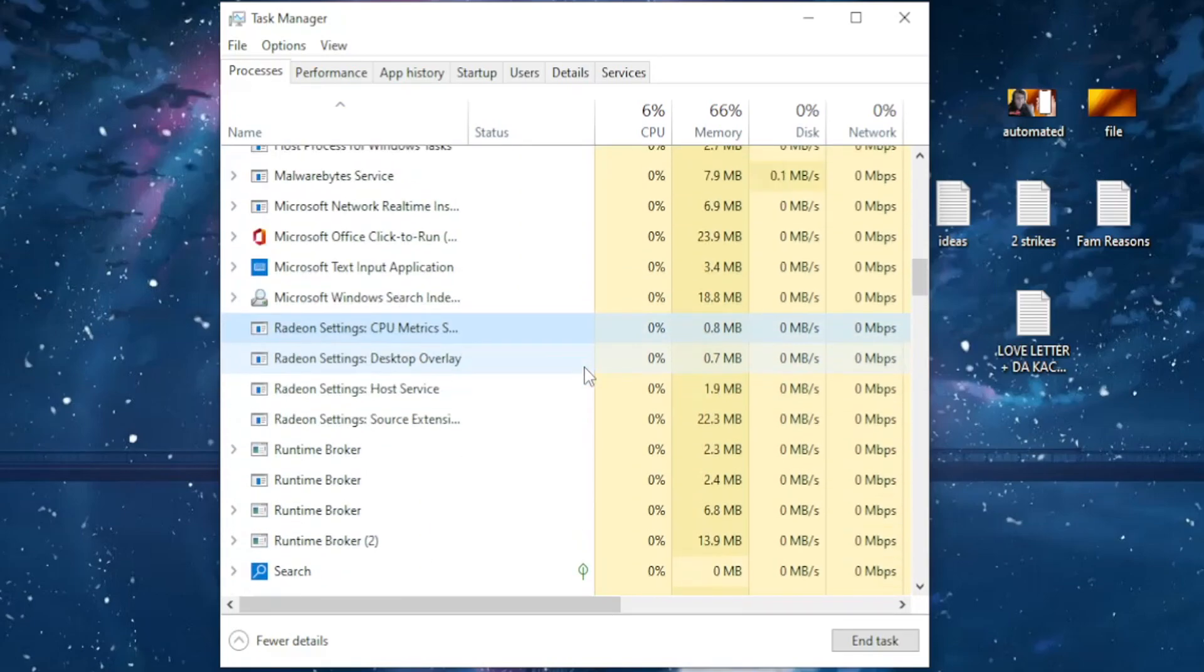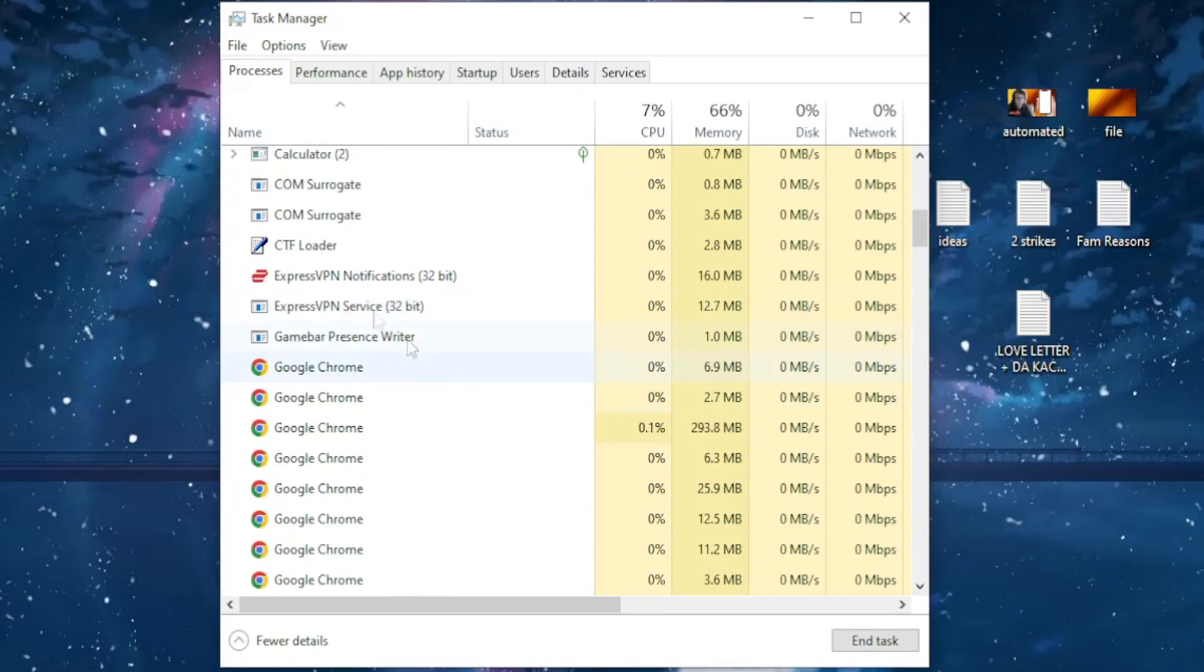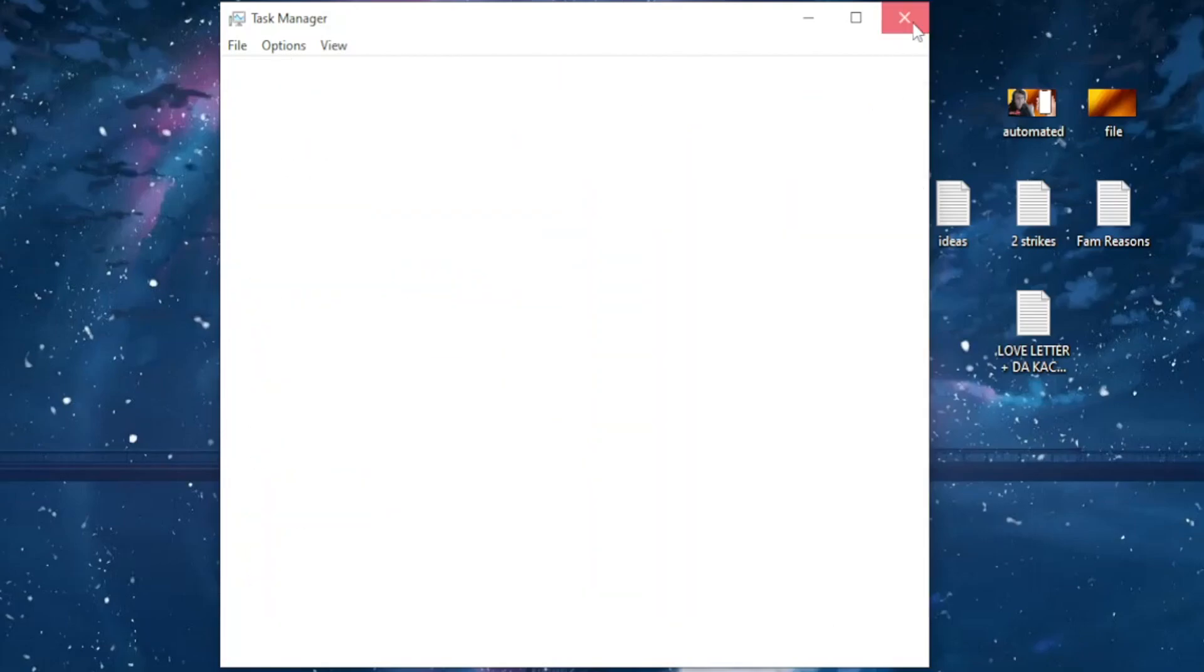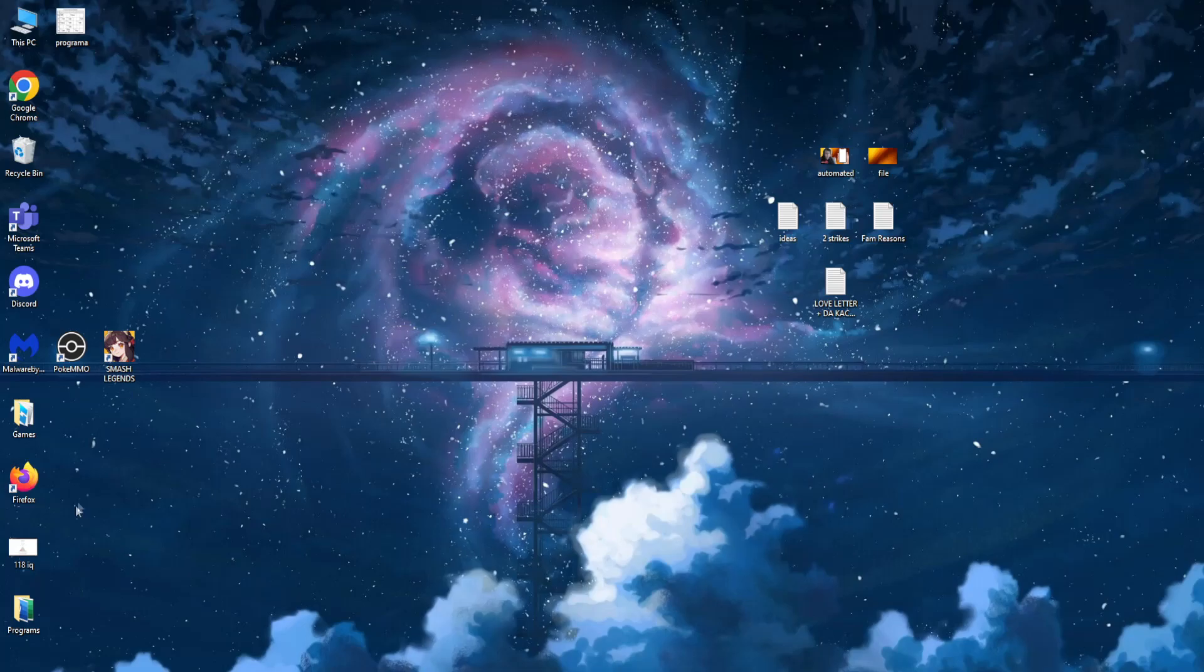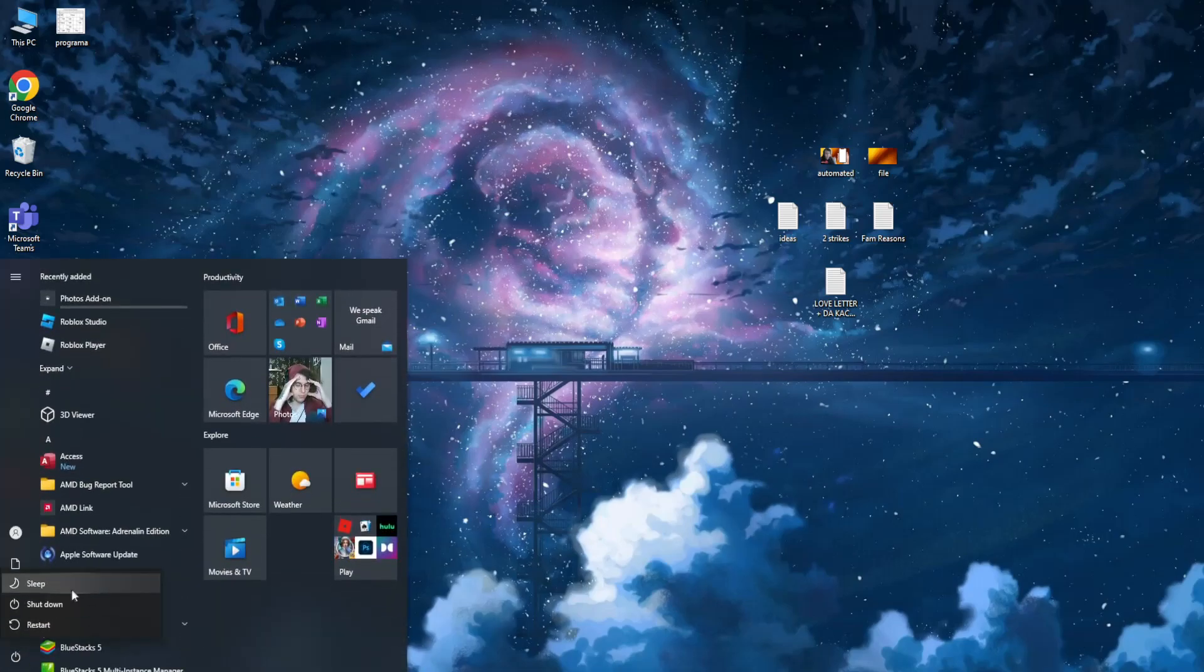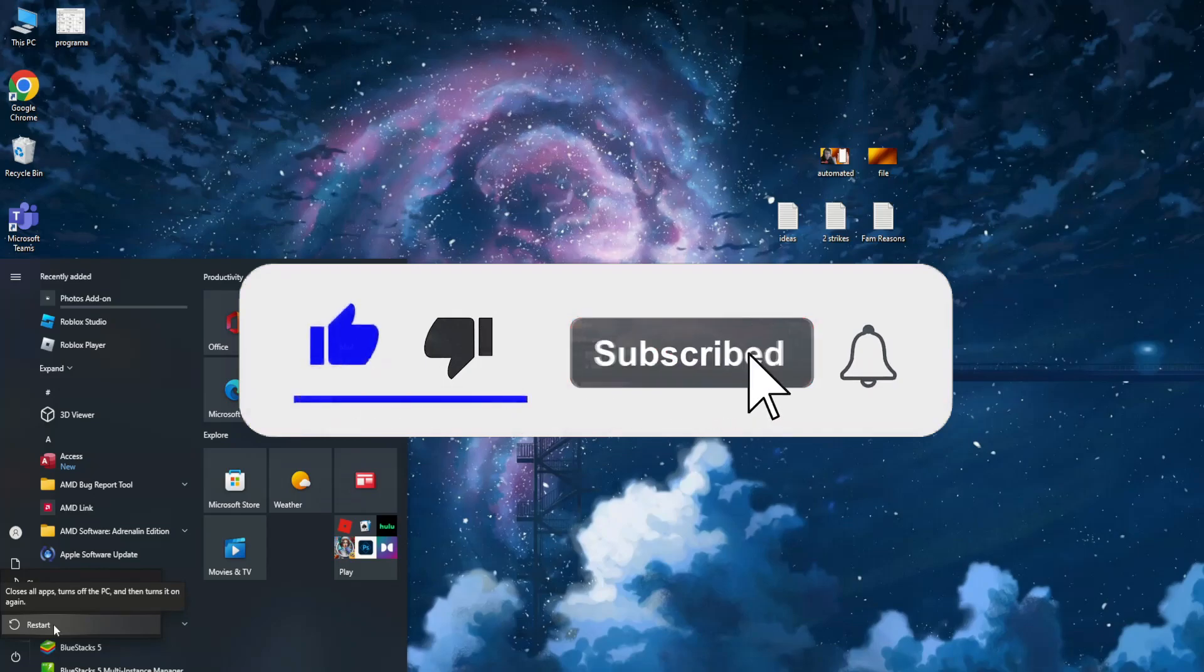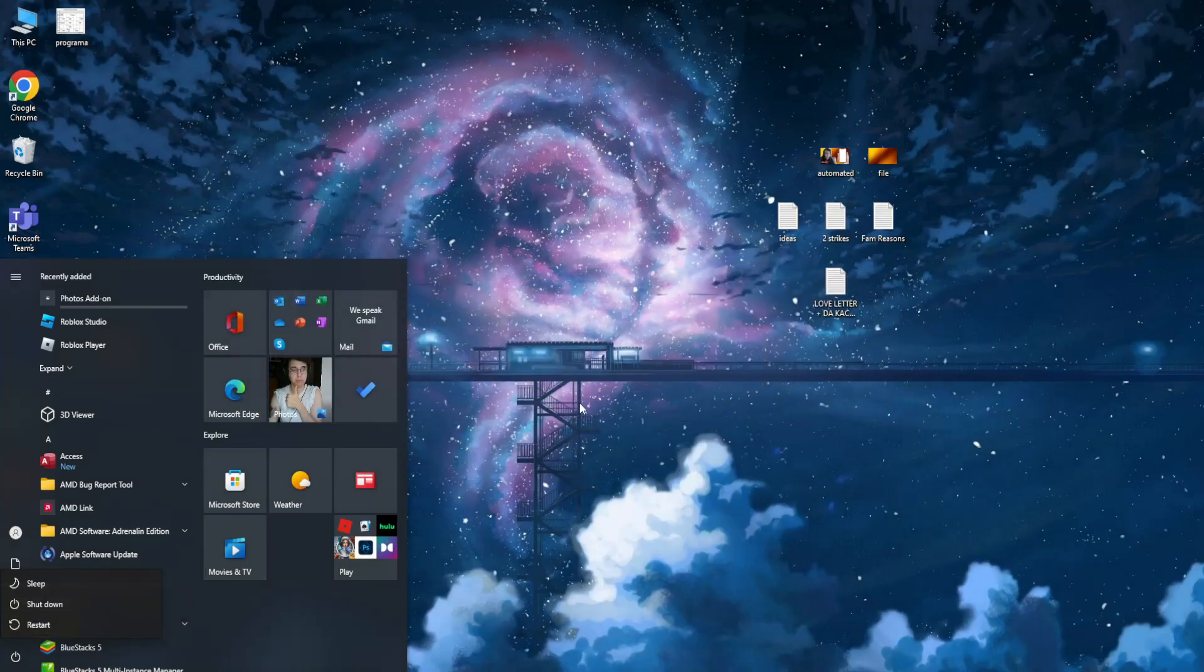So after you have done this, the next step is simply exiting out of the Task Manager and restarting your computer. So go here and just restart.